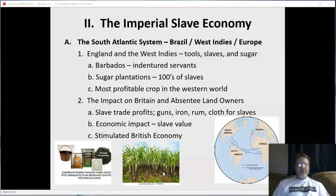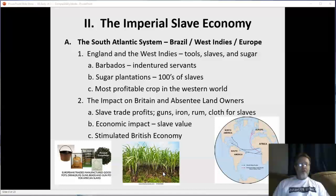By the mid-1700s, England was the richest country in the world, had the most powerful military, and the largest navy. It stimulated all aspects of English society — making England wealthy, powerful, and frankly greedy. Massive profits were being generated from Central and South America and eventually North America, much of it based upon the slave economy and goods produced by slaves.